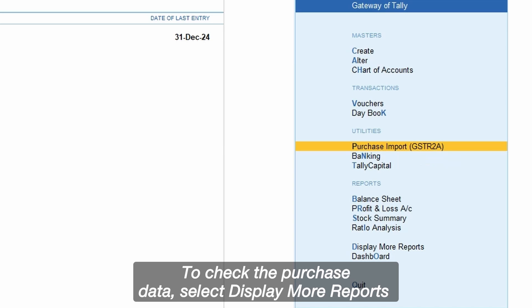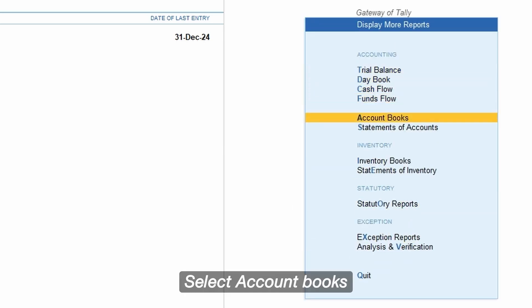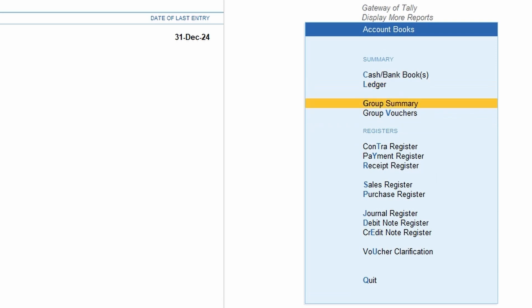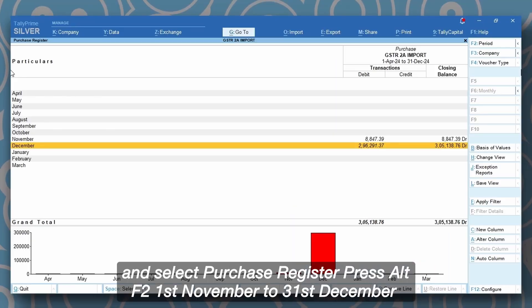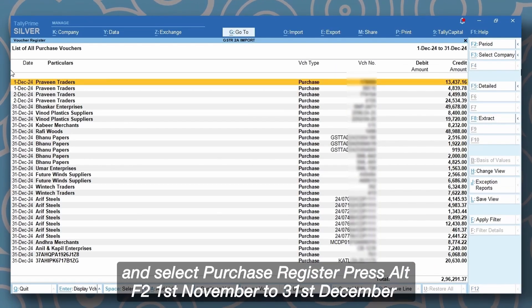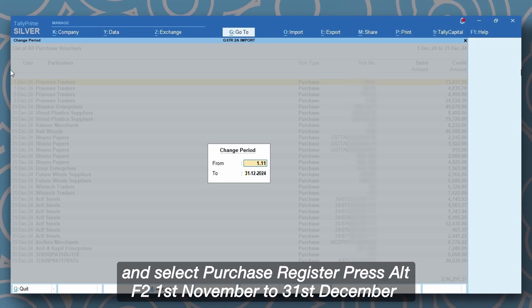To check the purchase data, select display more reports. Select account books and select purchase register. Press Alt F2, 1st November to 31st December. Press enter.